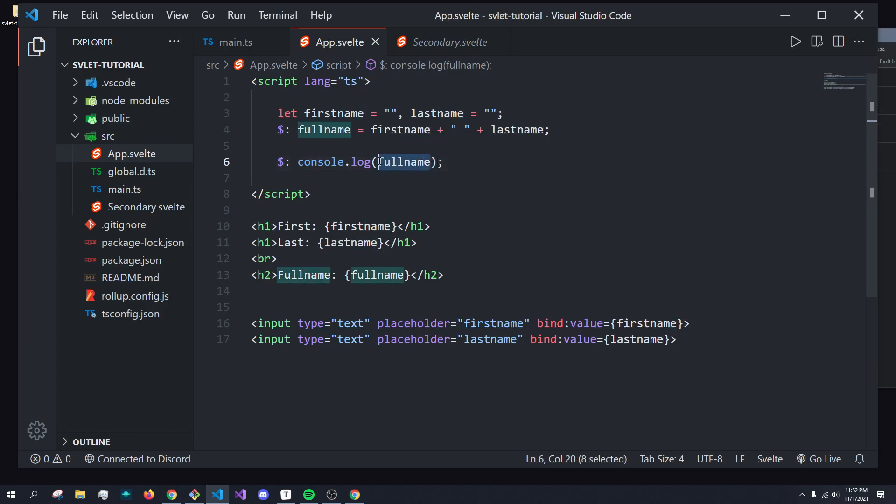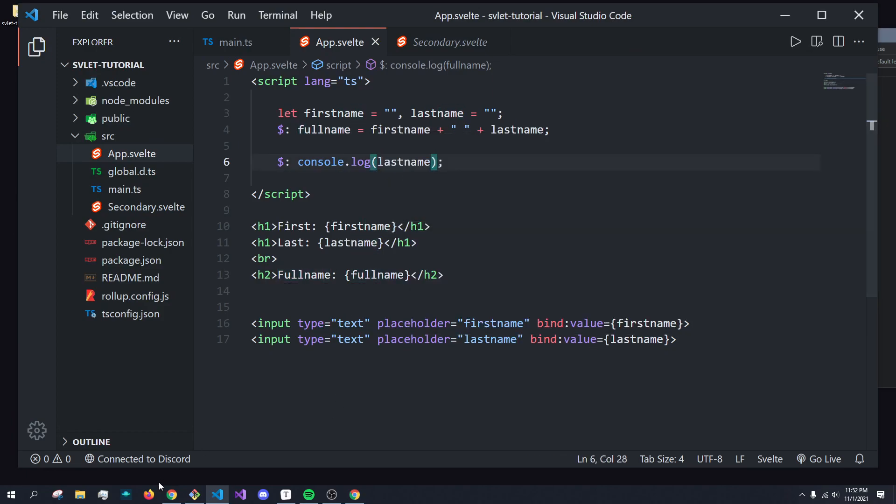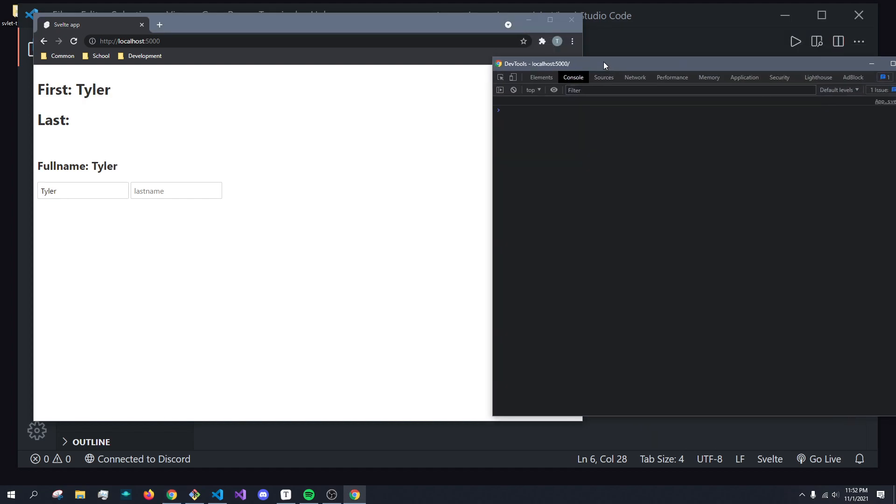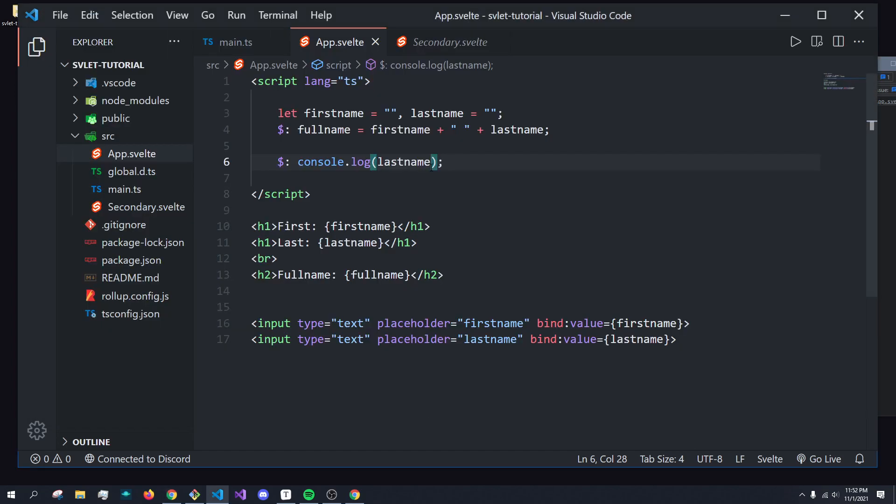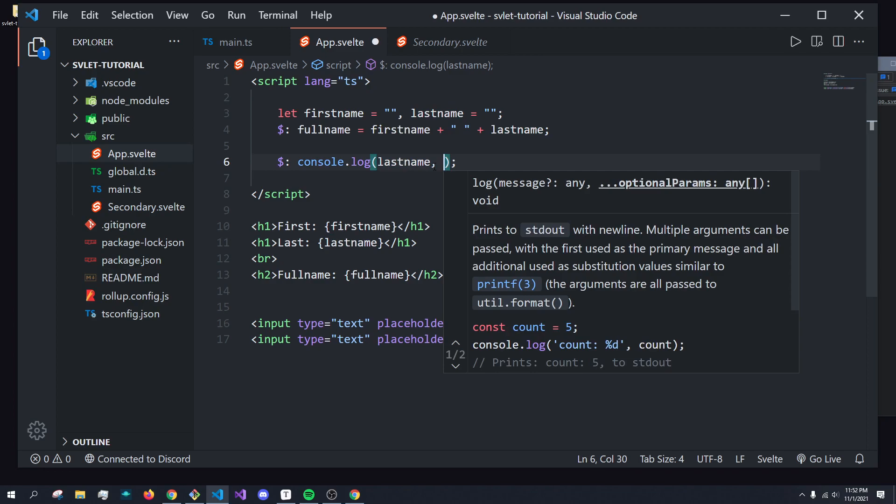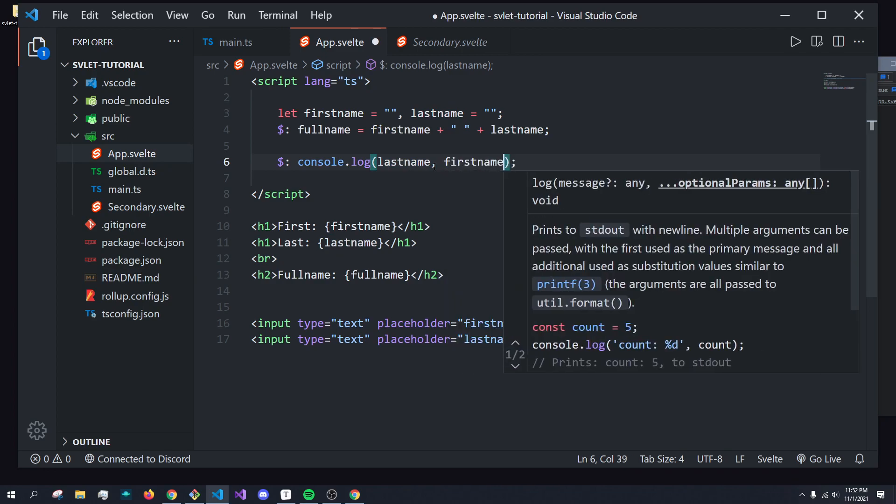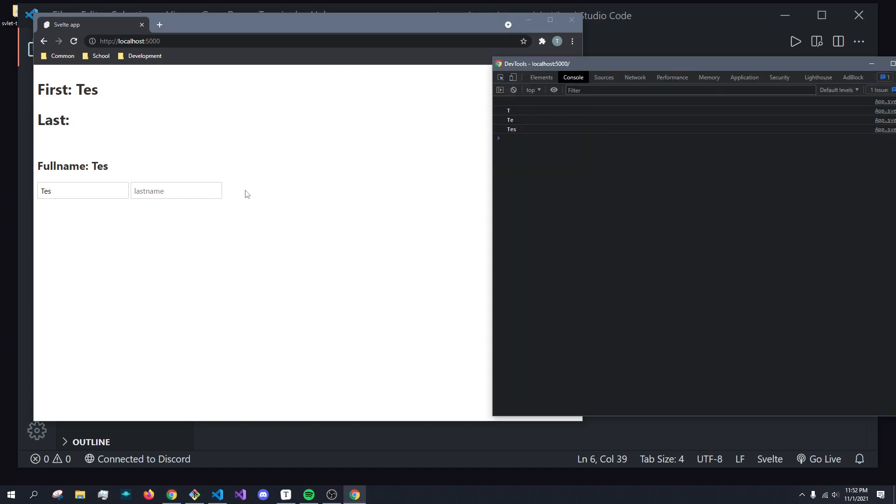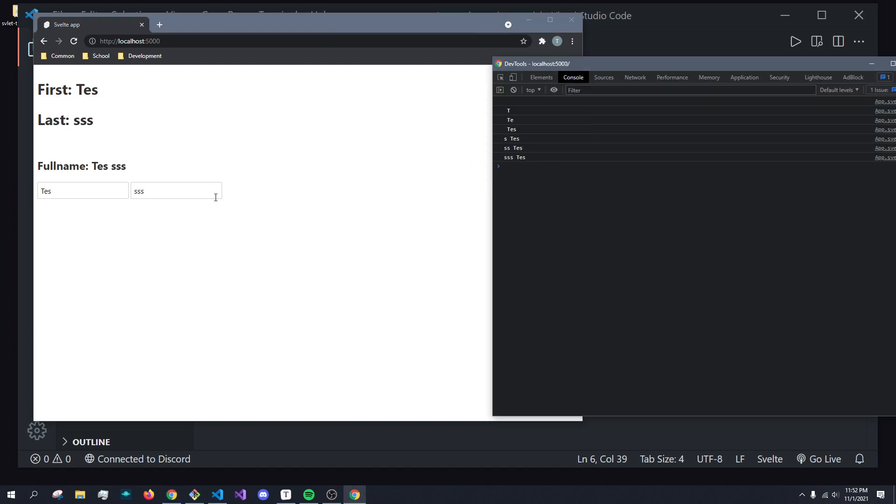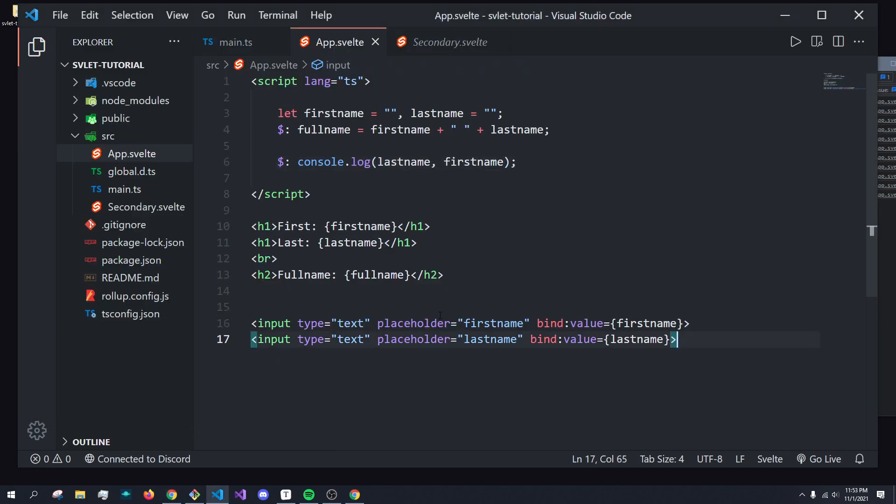If this was just last name, for example, and again, I type in Tyler here, you can see that it's not updating. And it's because it's only dependent on last name. If this is last name, and then semicolon first name, right? Well, what you'd see is it doesn't matter which one is typed. So that is reactivity in a nutshell.